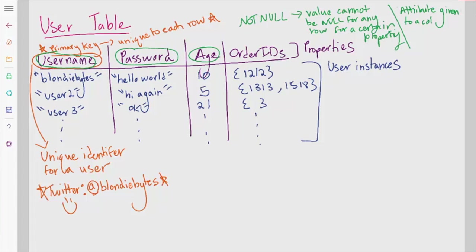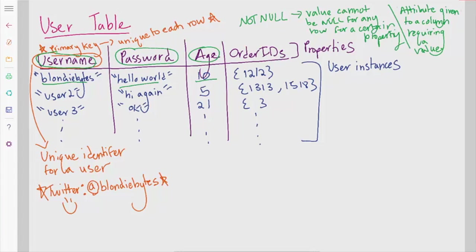You can also make certain columns not null on your database. For example, we know that every user should have a username, a password, and an age. However, they may or may not have ordered something yet. This means we could make the username, password, and age columns not null requiring that they be filled with some value for every user instance for every row in the table. So I would have to have blondiebytes, hello world, and 10, but I wouldn't have to have something for my table for A.